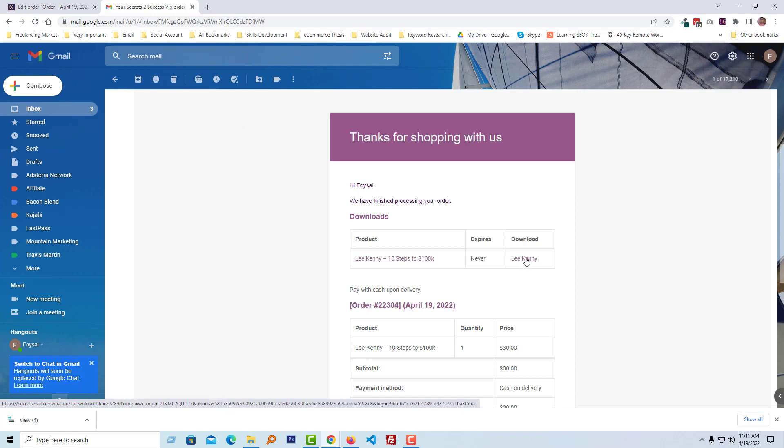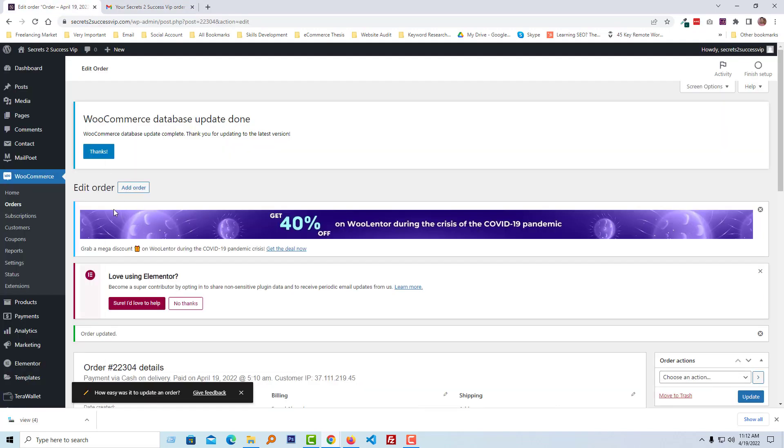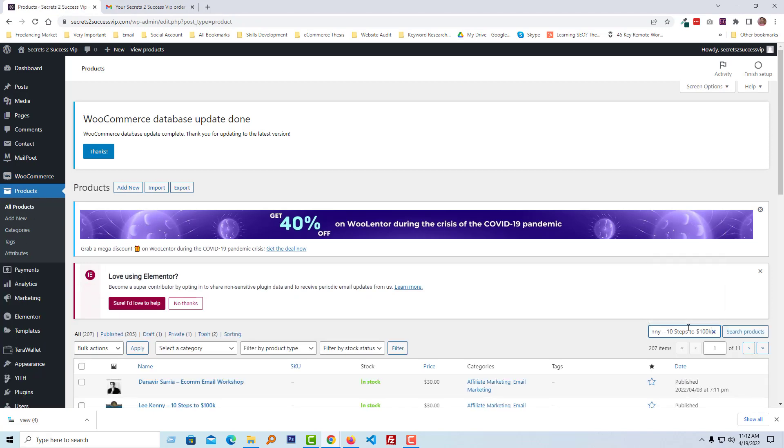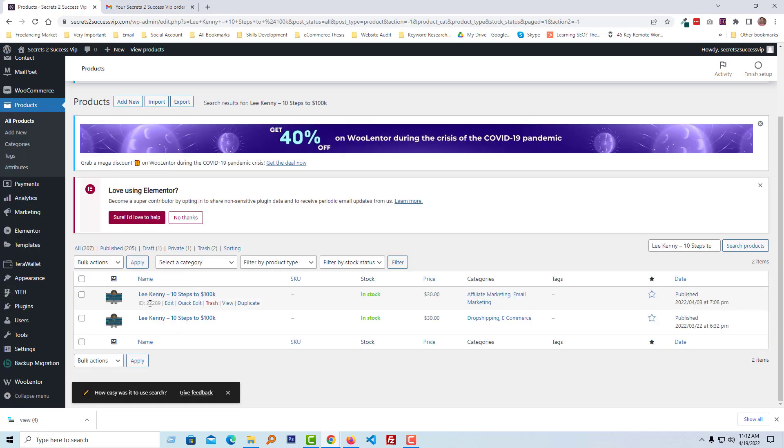Go into All Products, search this product. Here is the product, click on Edit.